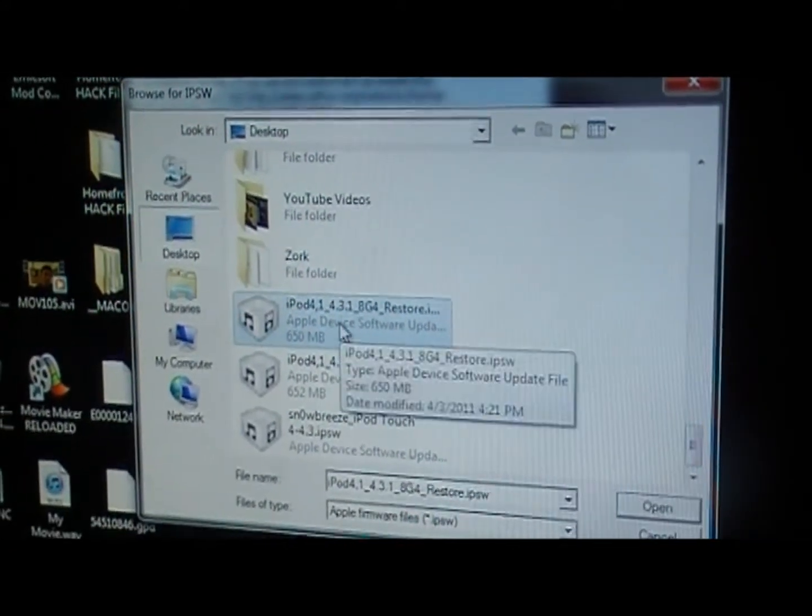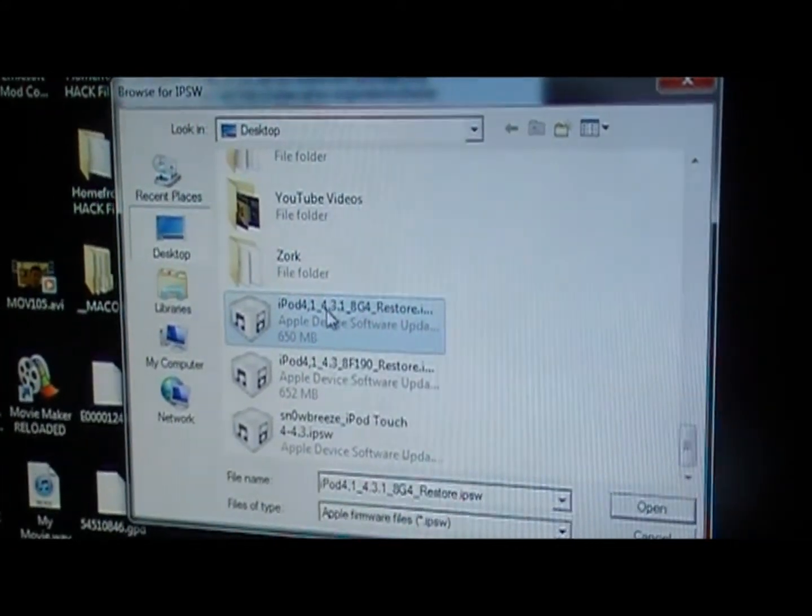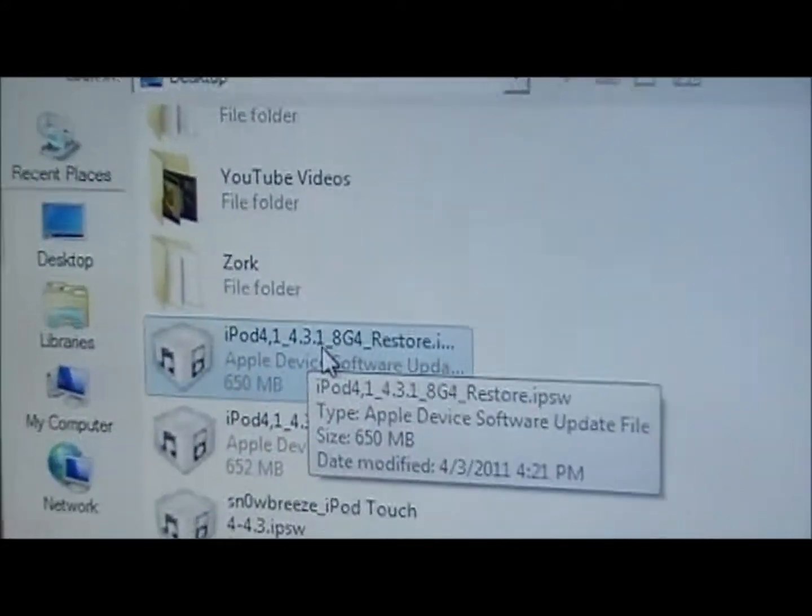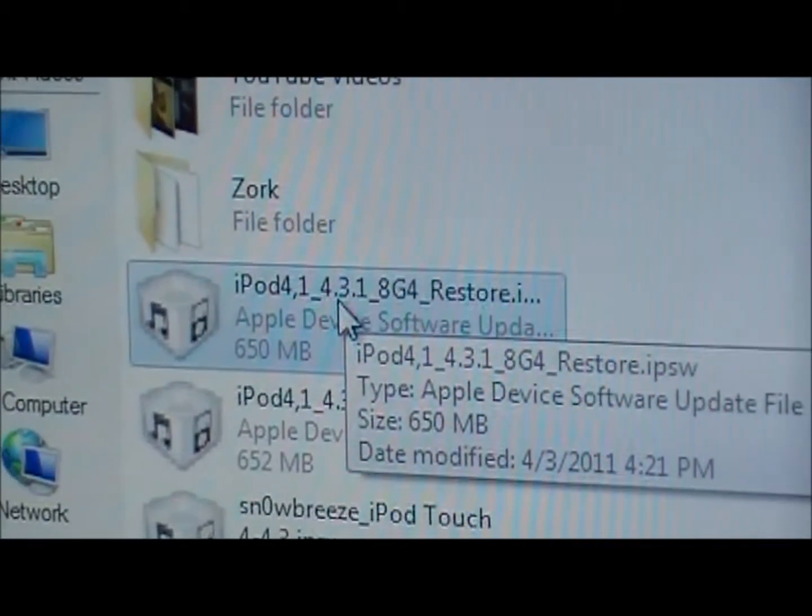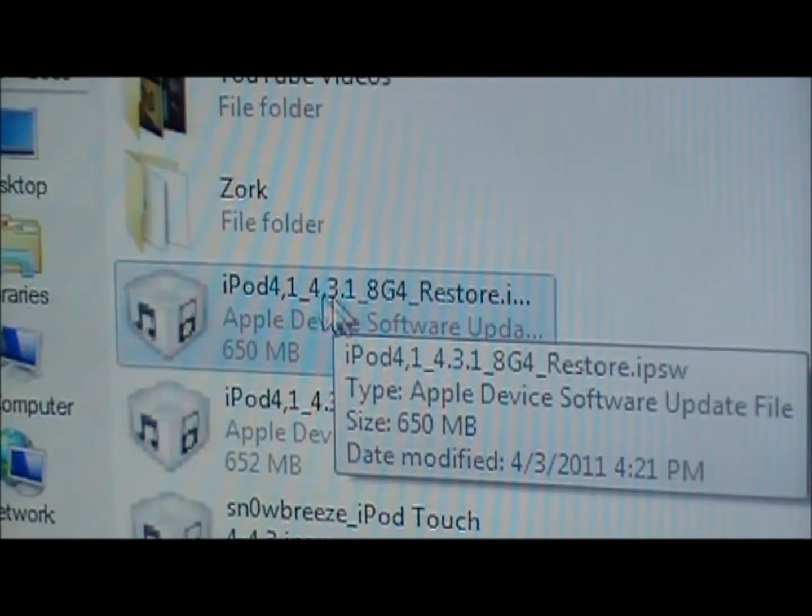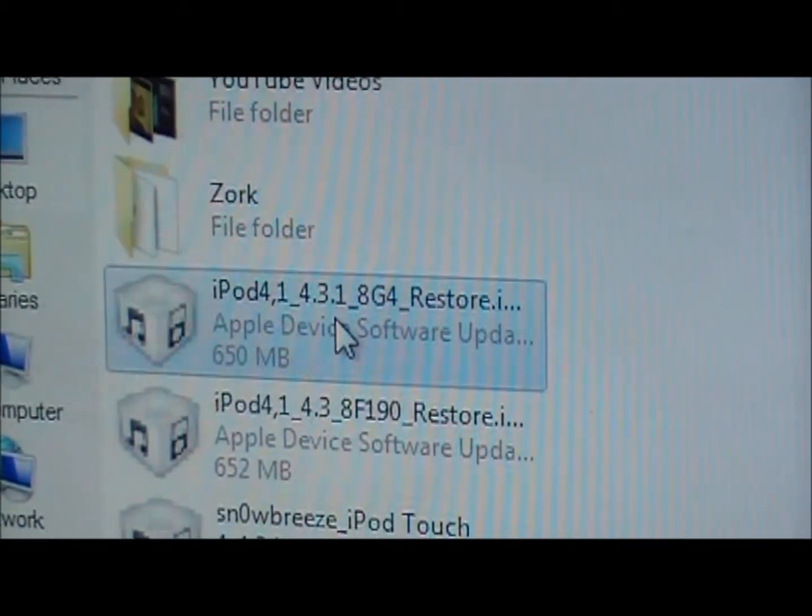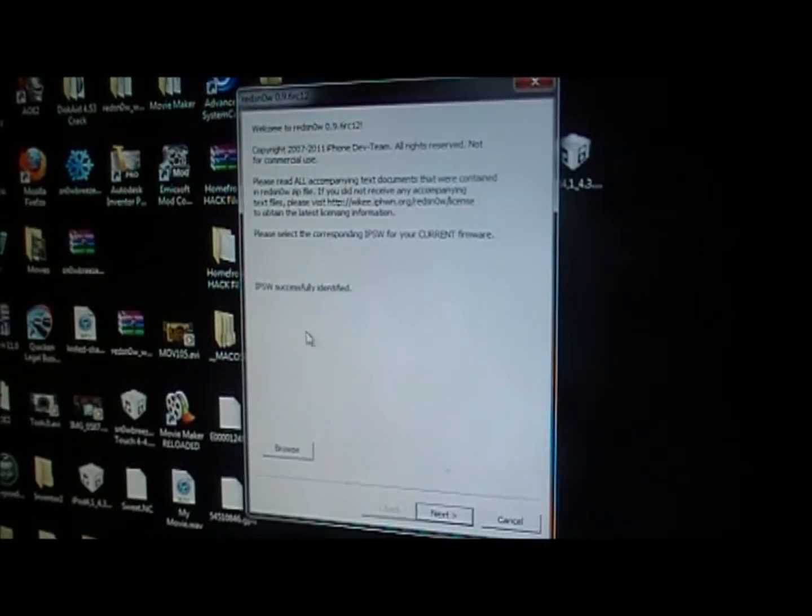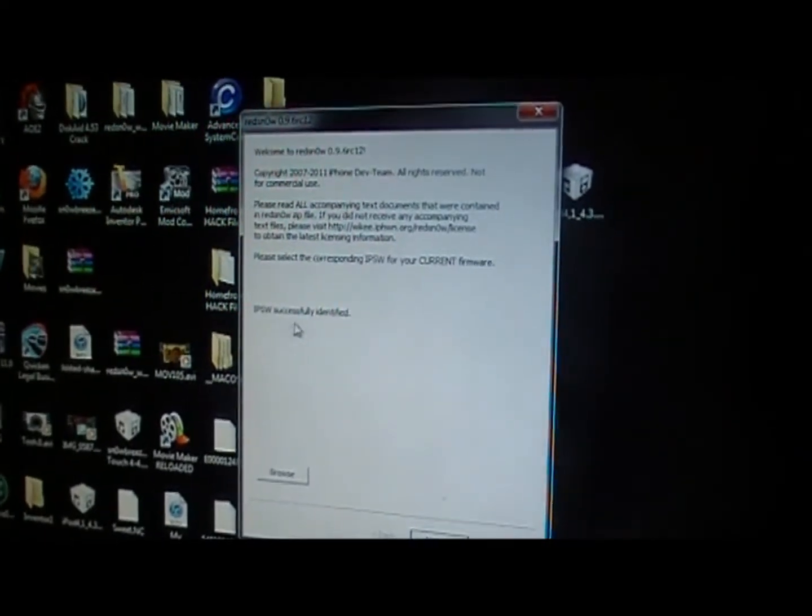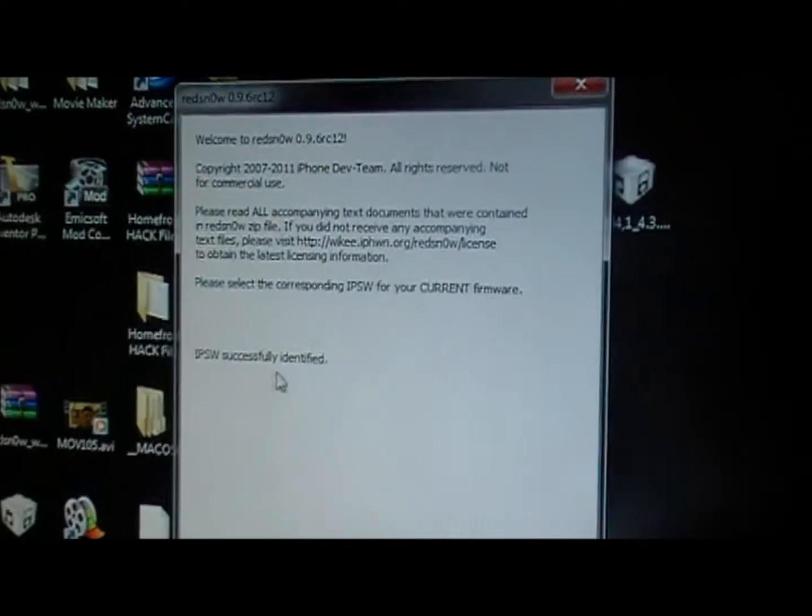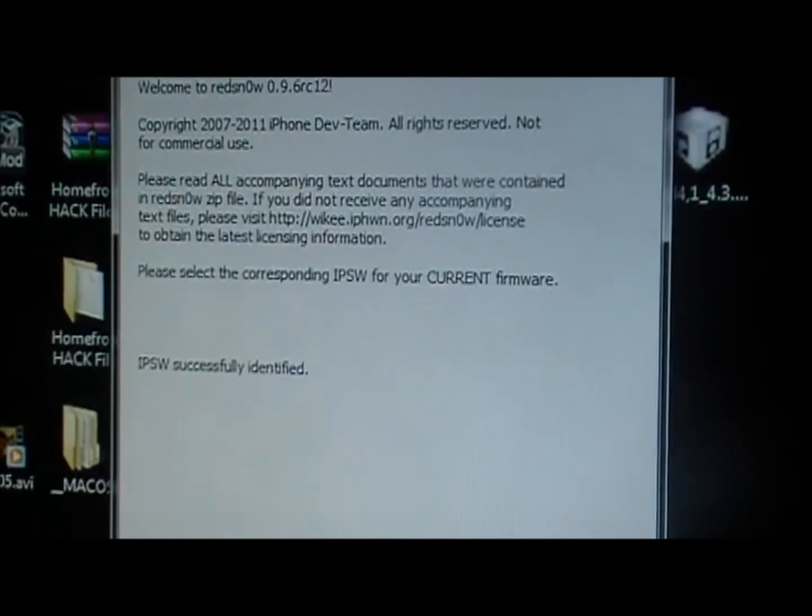...you're going to find that firmware, so right here I have the 4.3.1 firmware. Just double click on that and it'll say that it's identified right here and then you're going to come down here and click next.